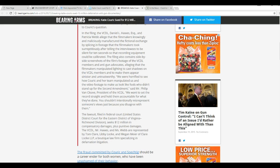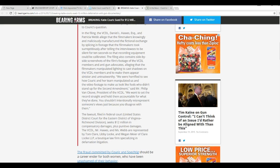Lawsuit filed in federal court, United States District Court for Eastern District of Virginia Richmond Division, seeks $12 million in compensatory damages plus punitive damages. Good.